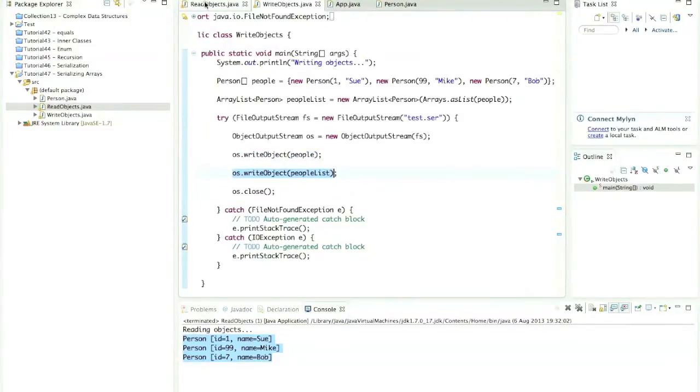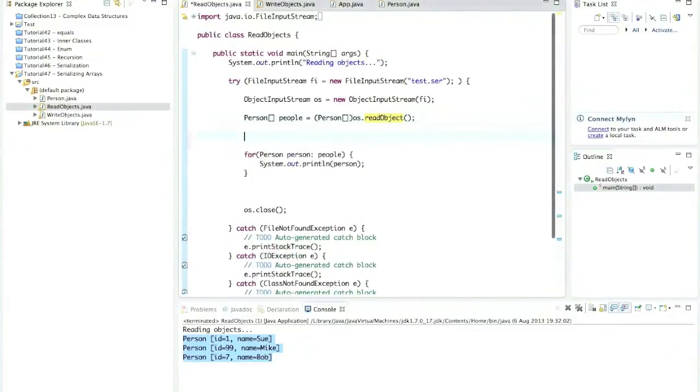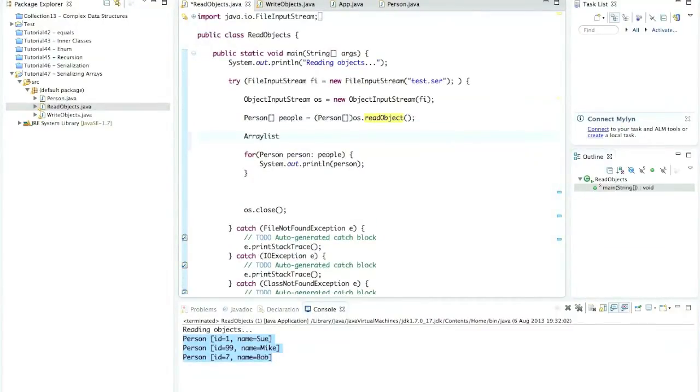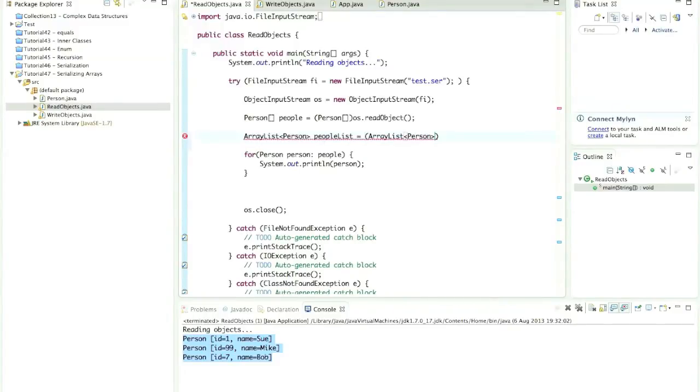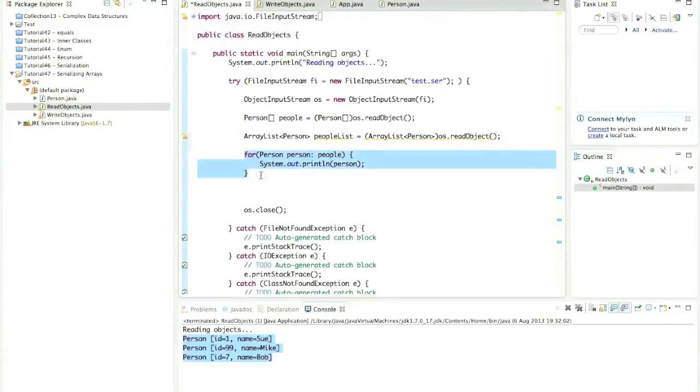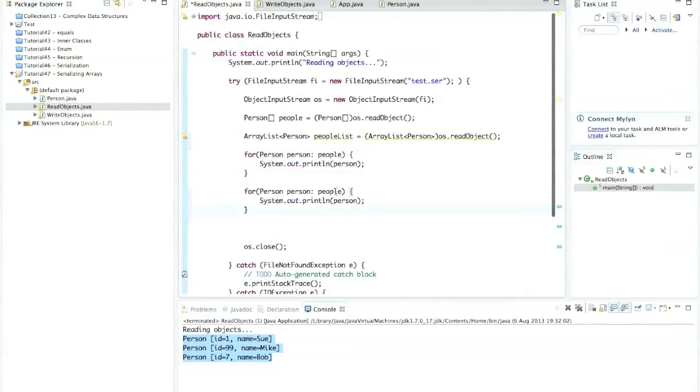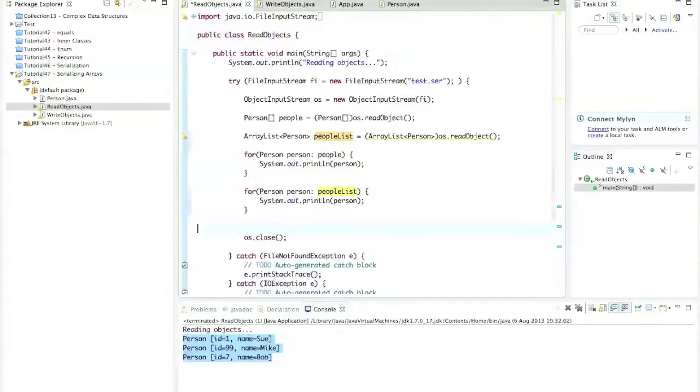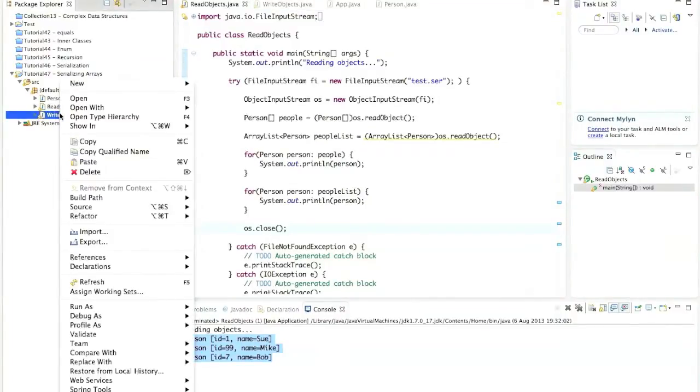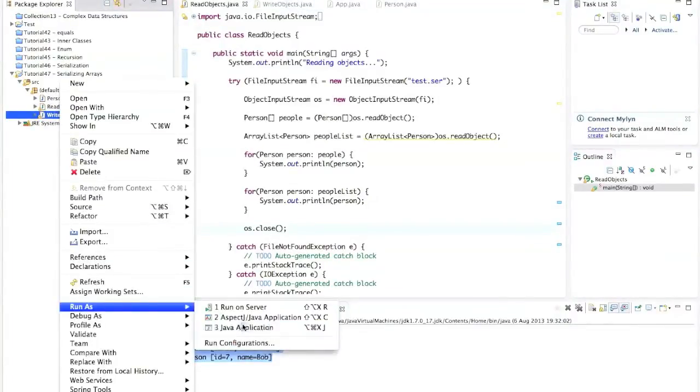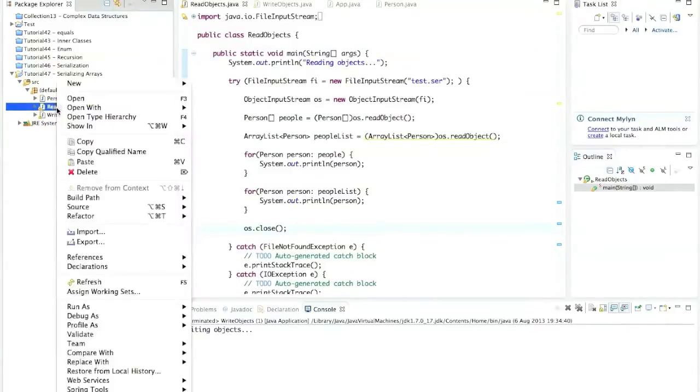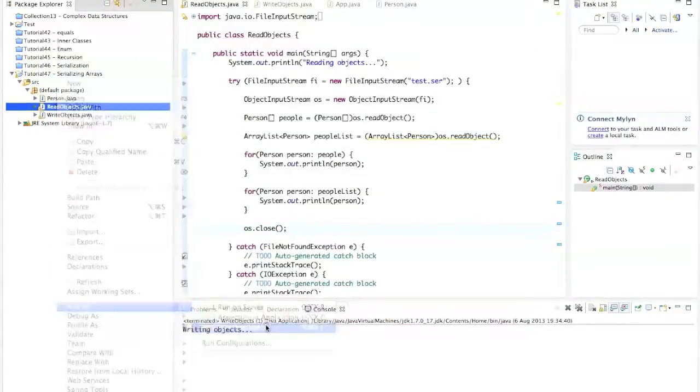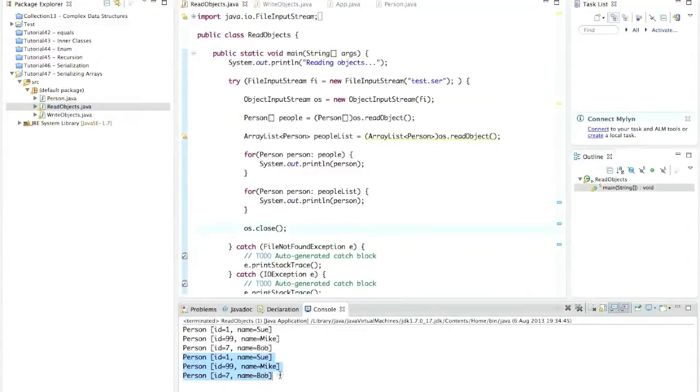And in read objects, after I've read the Array here, I can now say ArrayList of person. Let's call this people list again, equals, and I'll put the typecast in, ArrayList of person, os.read object. And now we can also iterate through the ArrayList in pretty much the same way. This is now people list, but the rest of the code is the same. And if I run this now, so let's run write object, right click, and run as Java application. So we've written the objects, and now let's go to read objects, right click, and run as Java application. And now you can see that we've read these all over again. So we've written and read them as an ArrayList.